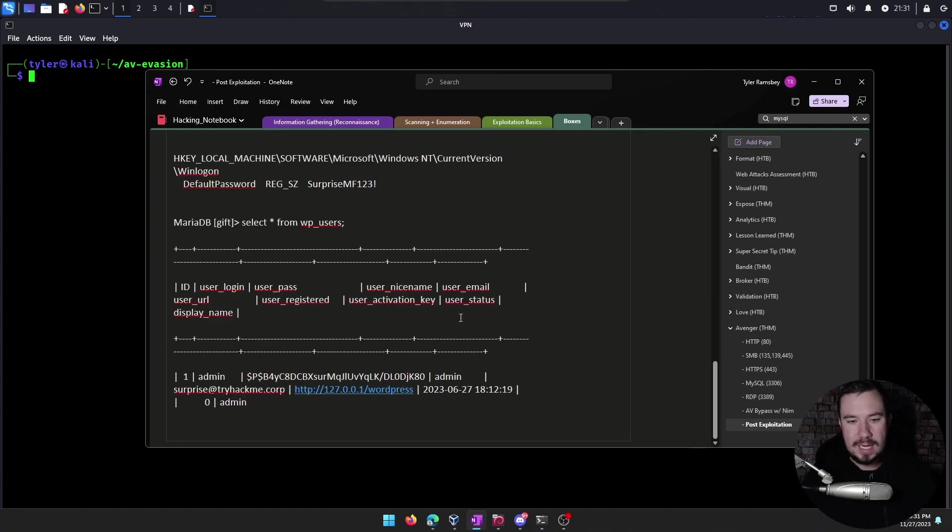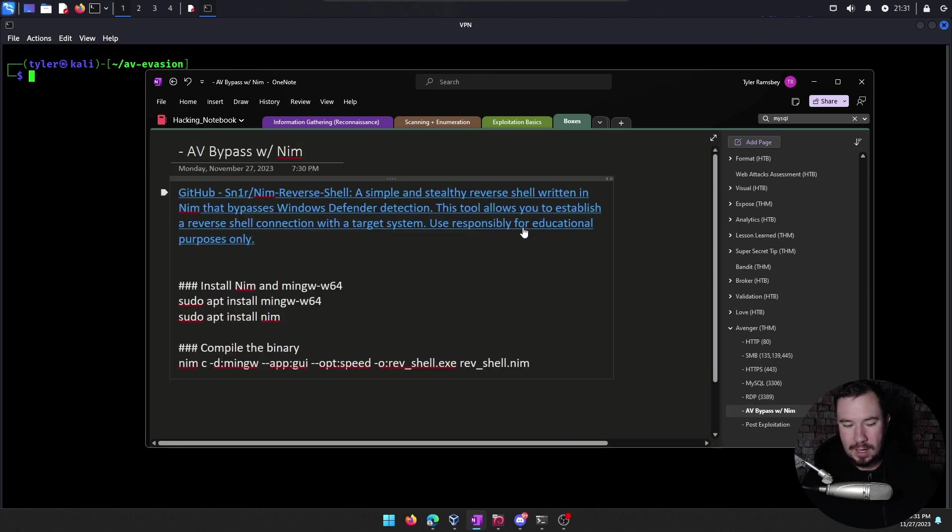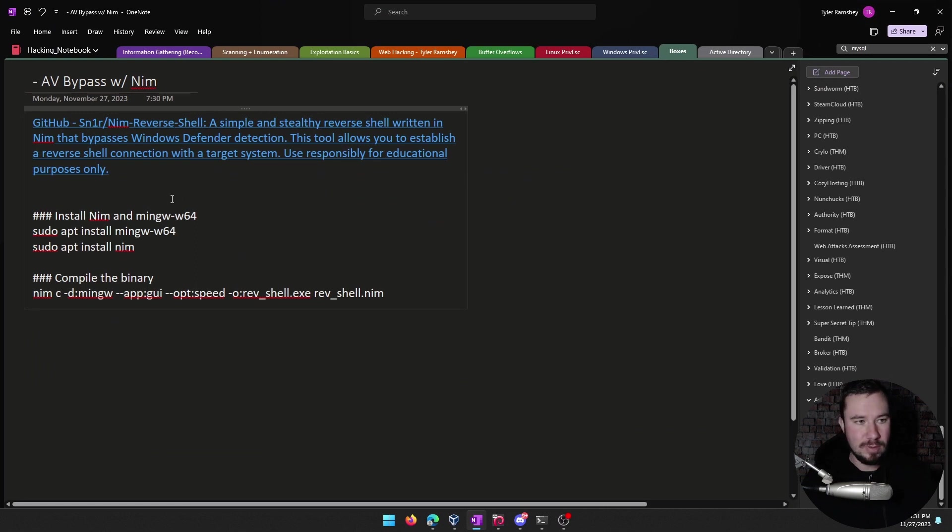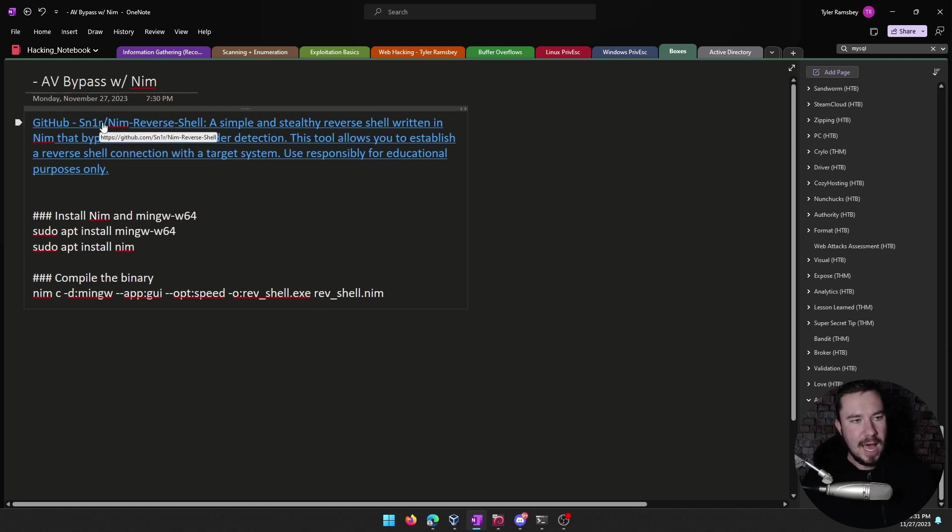The way I discovered this was actually doing the Avenger Room on TryHackMe. So if you want to test this out on the Avenger Room, you can. But as I was trying to figure out how to bypass AV with a full .exe reverse shell, I came across this NIM reverse shell.